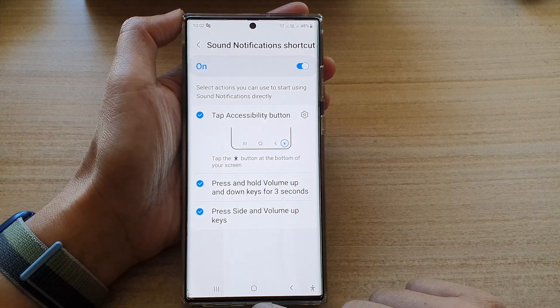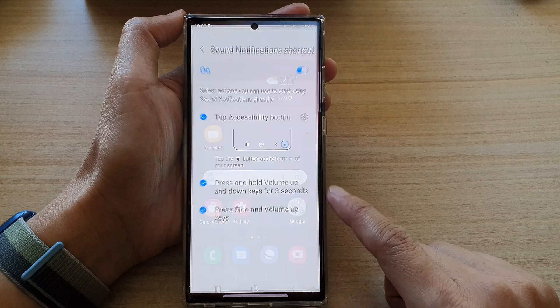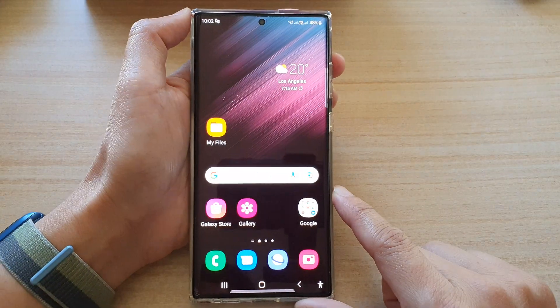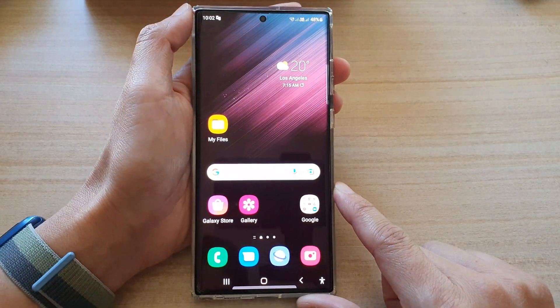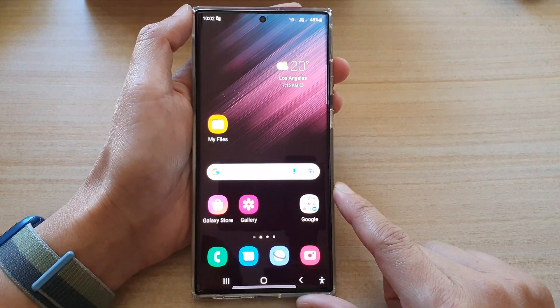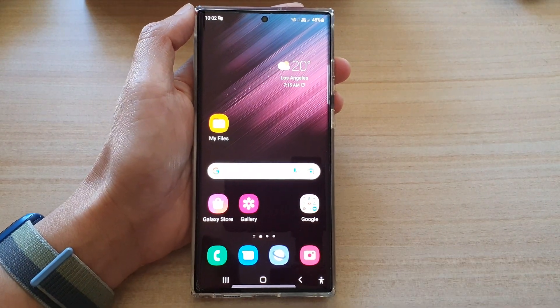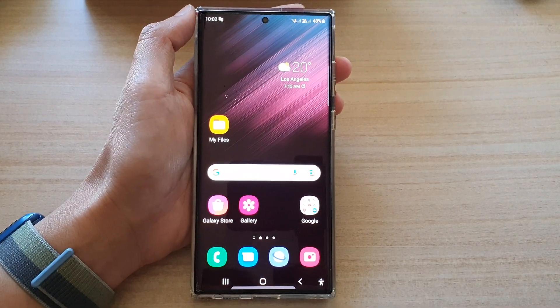Finally, you can tap on the home button to go back to the home screen. Thank you for watching this video. Please subscribe to my channel for more videos.